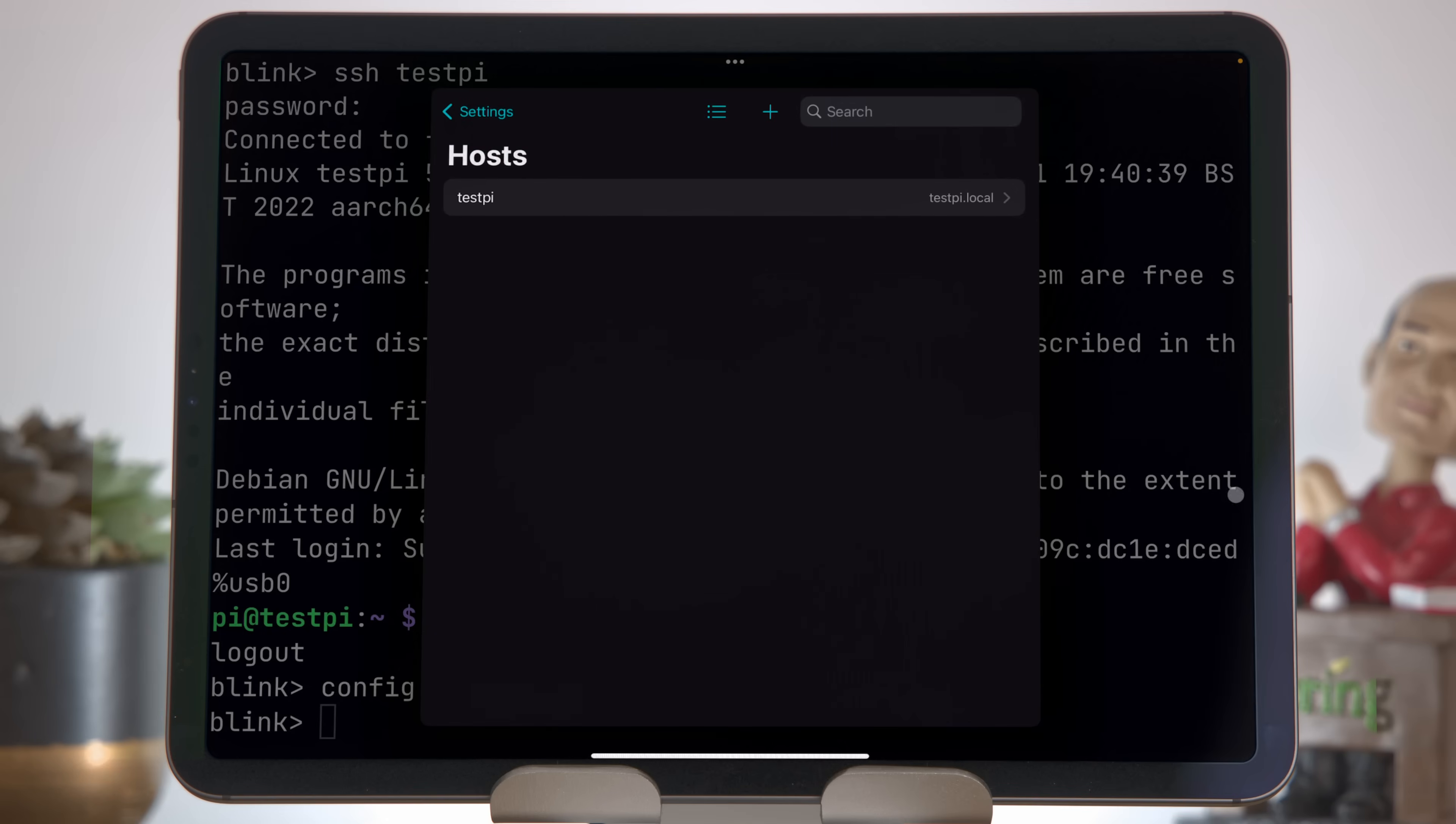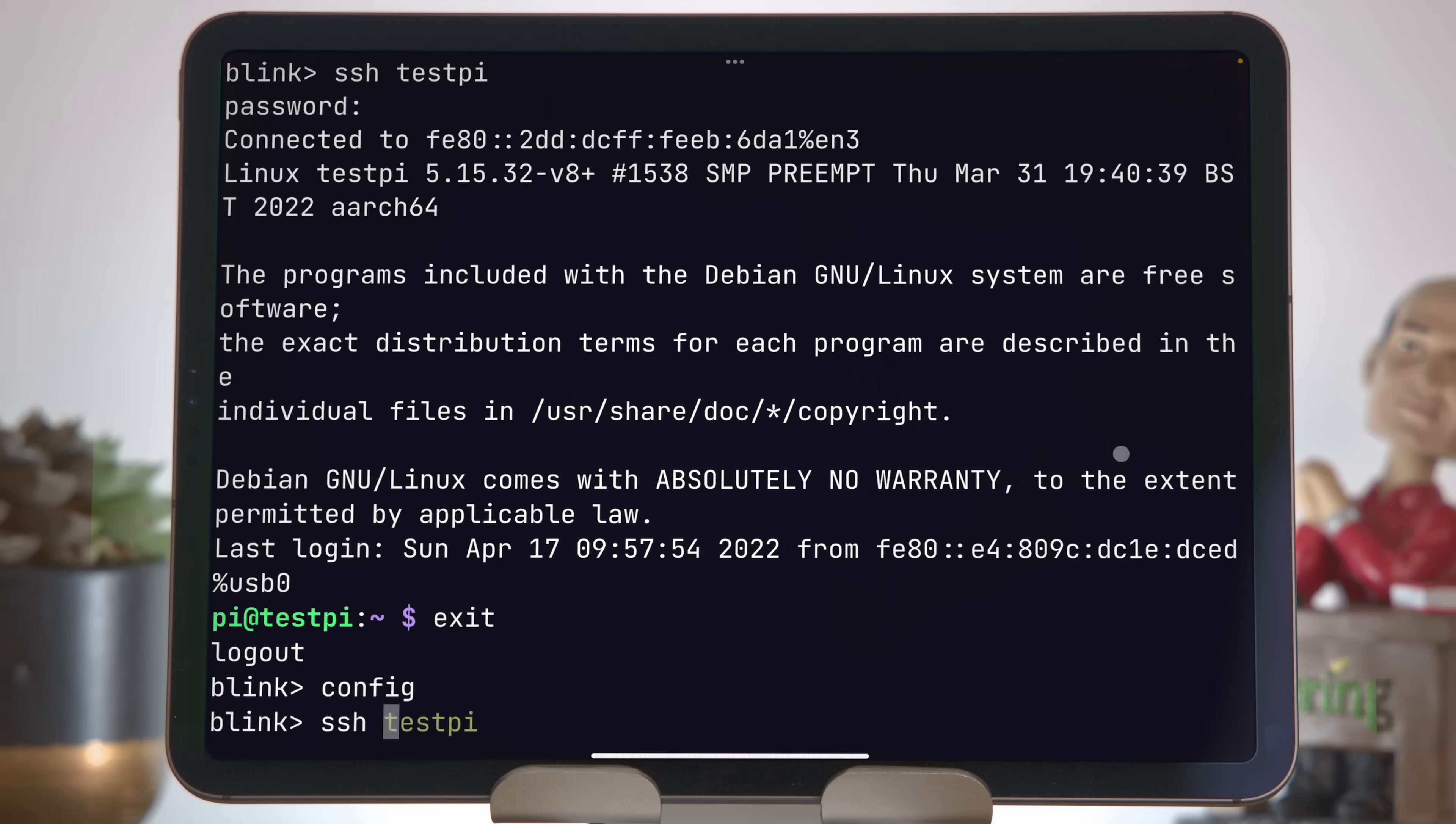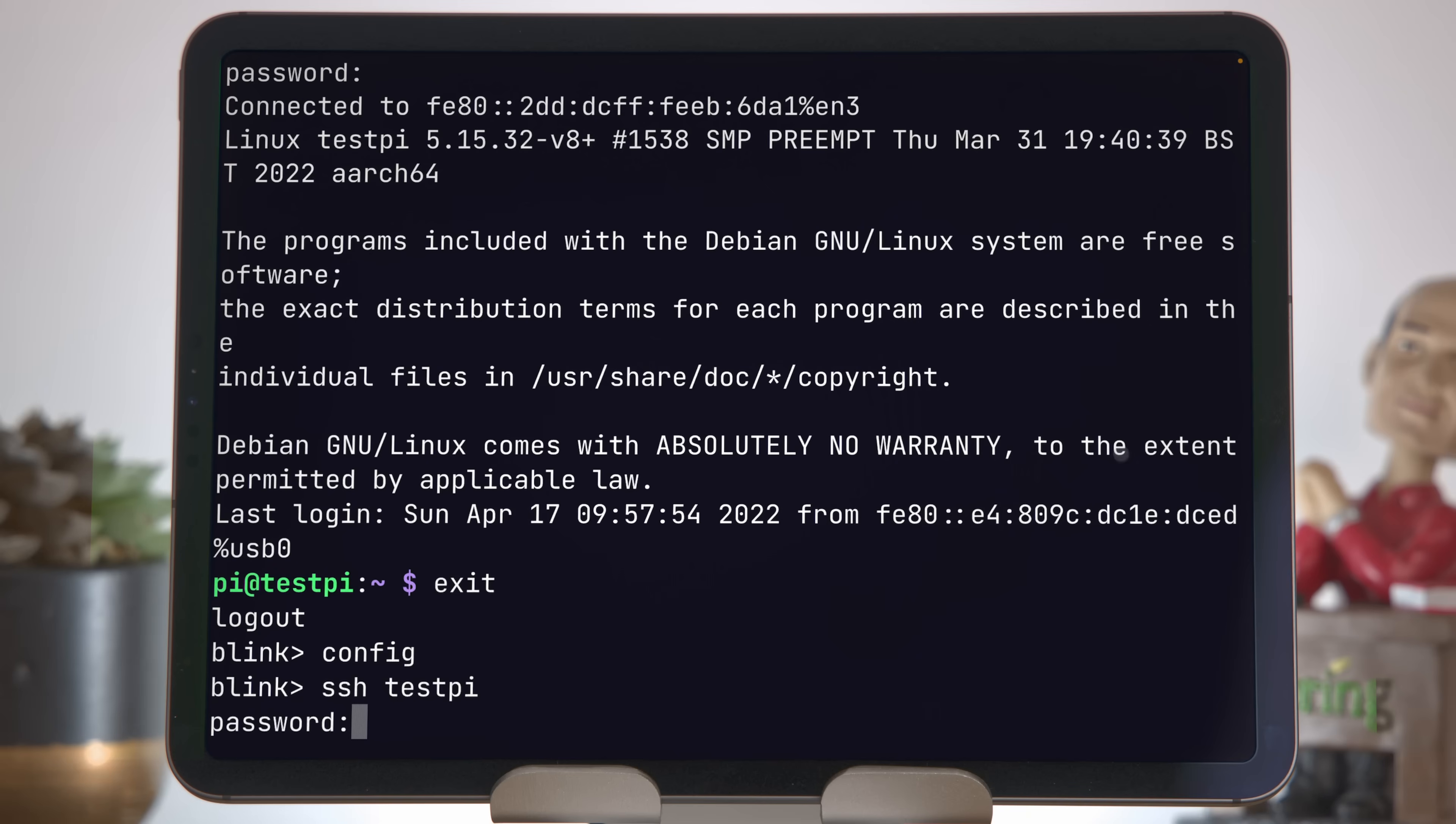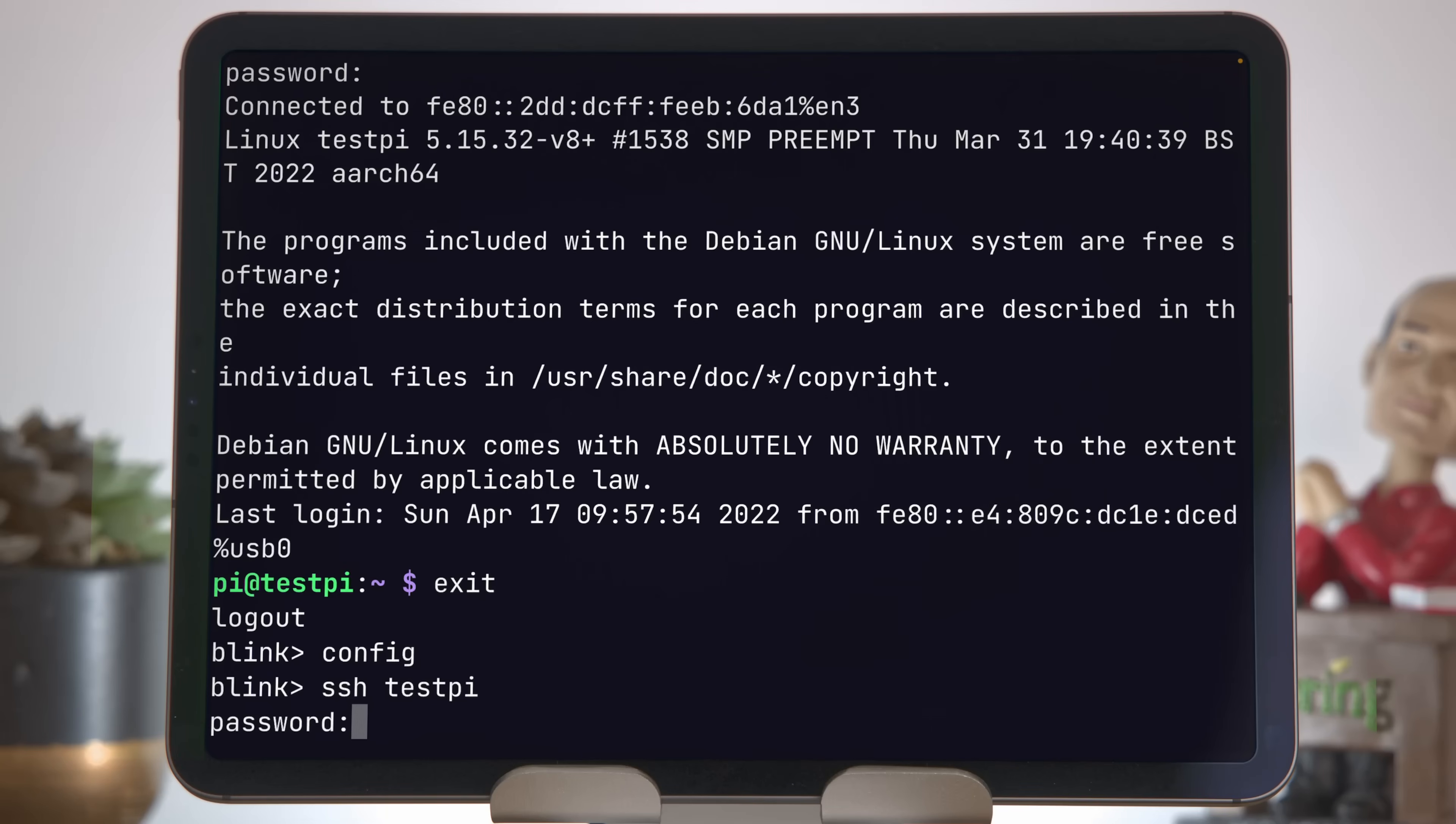Now the key exists. We're going to go back to settings, come to the hosts, come to test pi, and where it says key here, we'll choose test key. If we press save and try logging in again with ssh testpi, we're still prompted for the password. The reason for this is we actually need to send the public key to the host. It doesn't know anything about it yet, so we need to make it go there.